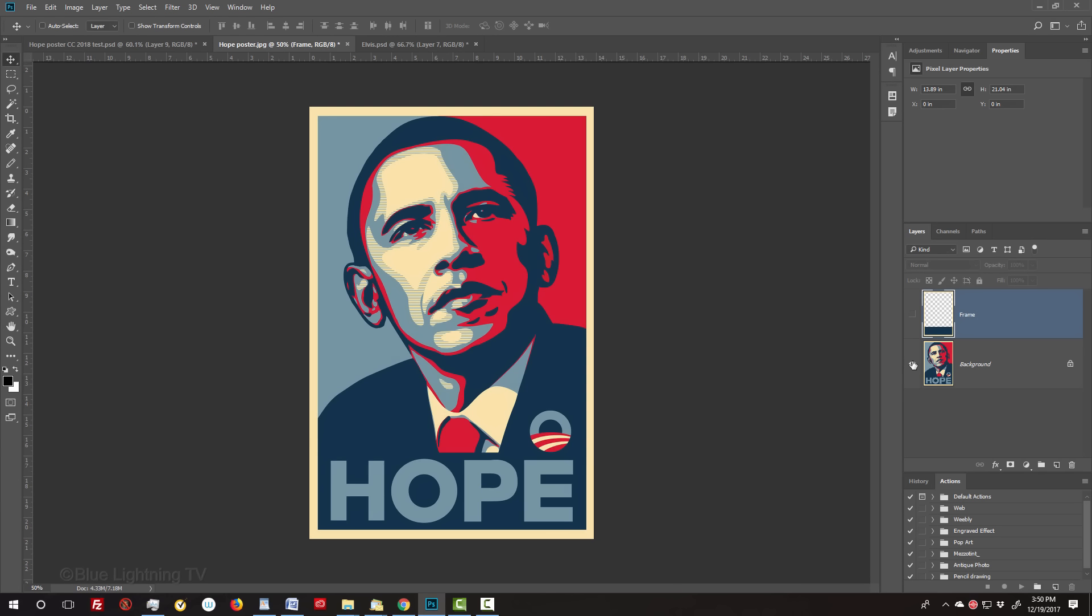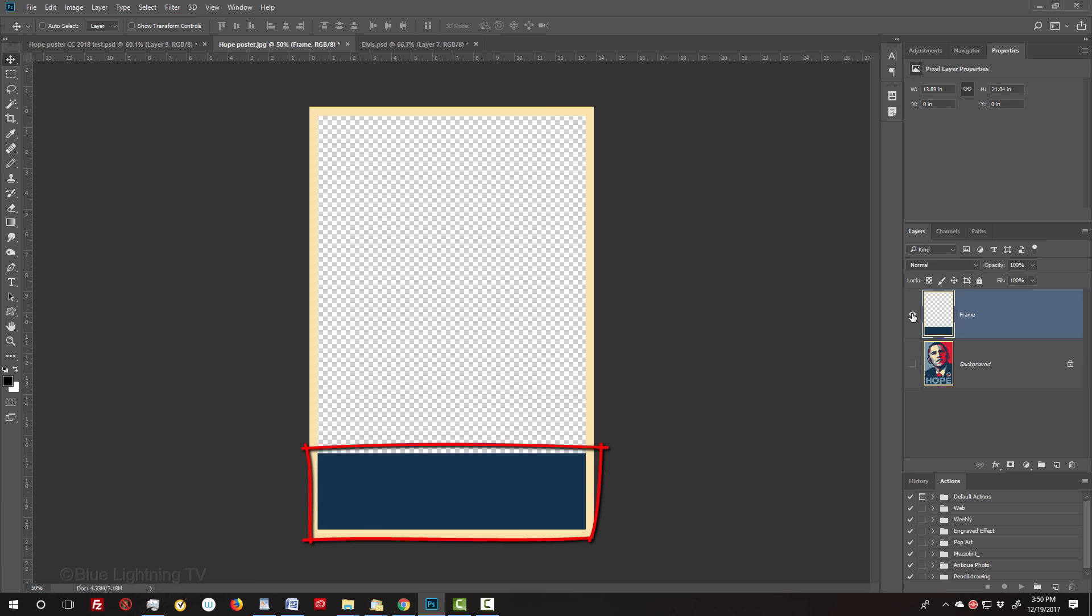Before we begin, I want to mention that I'll be moving a bit faster for more advanced users. I provided a Photoshop template that you can download, so you can follow along. Its link is located in my video's description or project files. It includes the original Hope poster design and a separate layer of the framed border, including the bottom shape that your text will be placed onto.